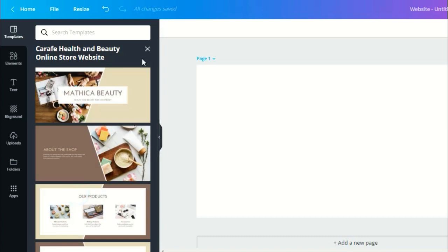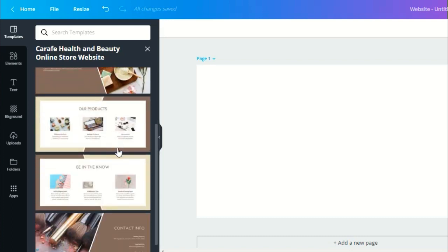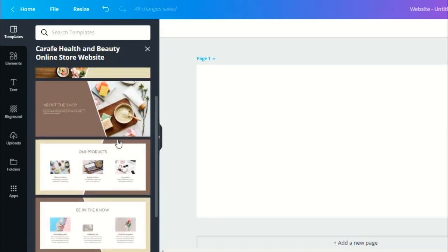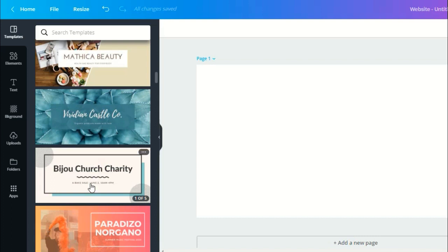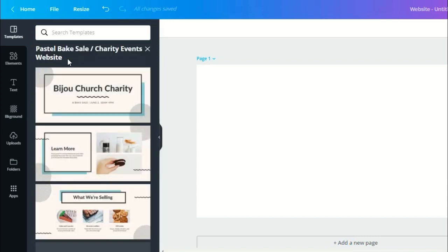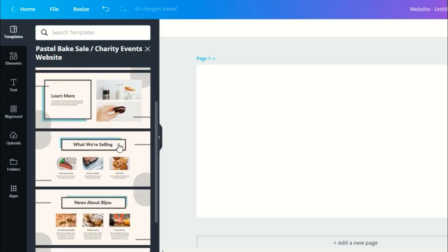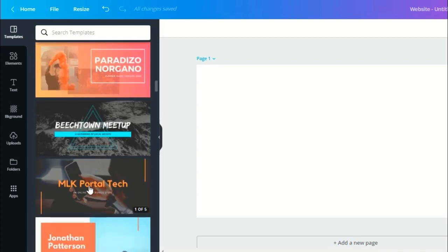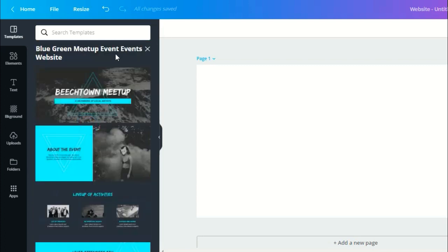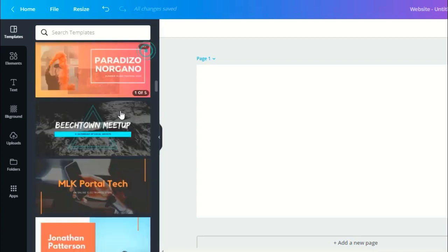Online store website. For a charity events website. Events website.